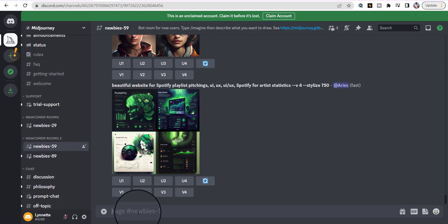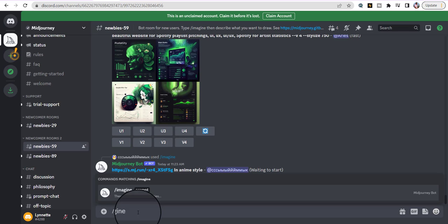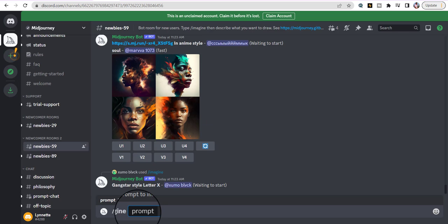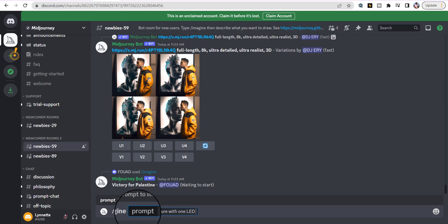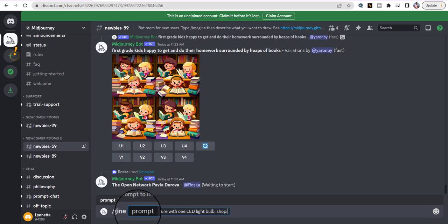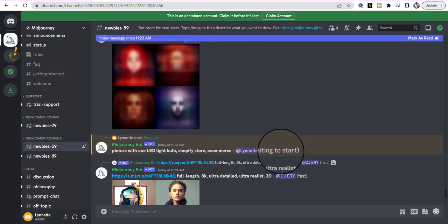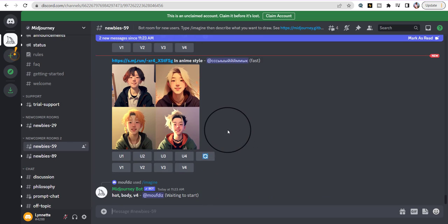Type forward slash, then 'imagine' and hit Enter. Then you start describing your picture — you don't even have to say 'can you,' just say: 'a picture with one LED light bulb, Shopify store, e-commerce.' Right there that's my prompt. We're going to scroll up and wait for it to come up — it's showing zero percent finished, we'll wait for it to finish.